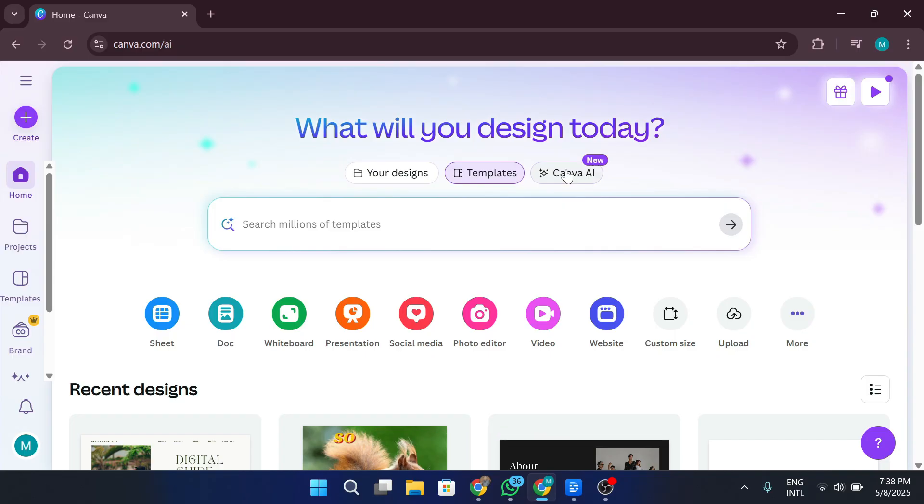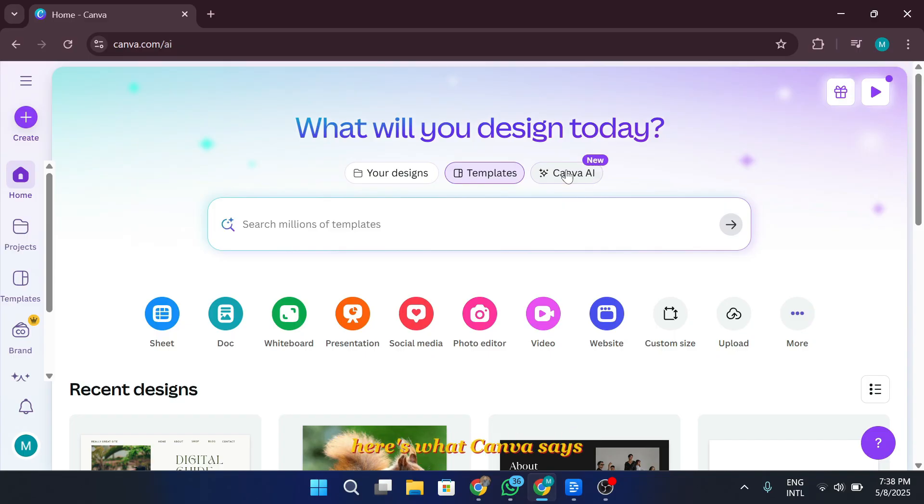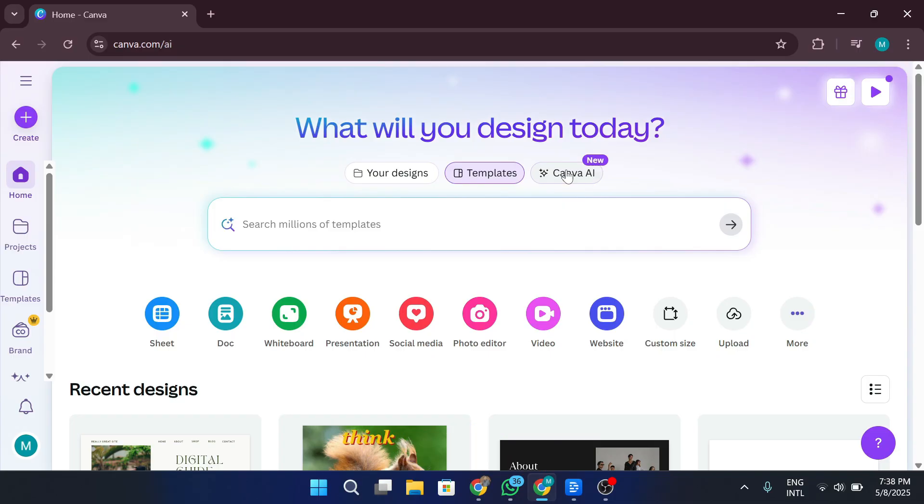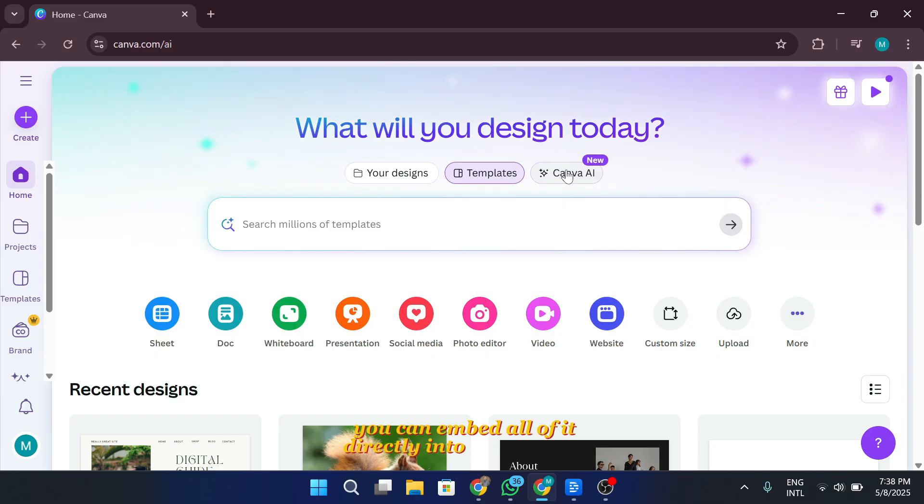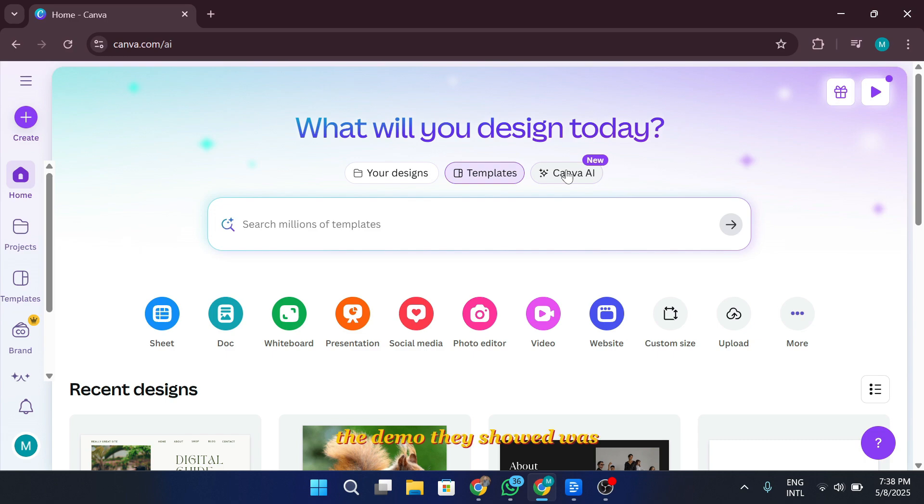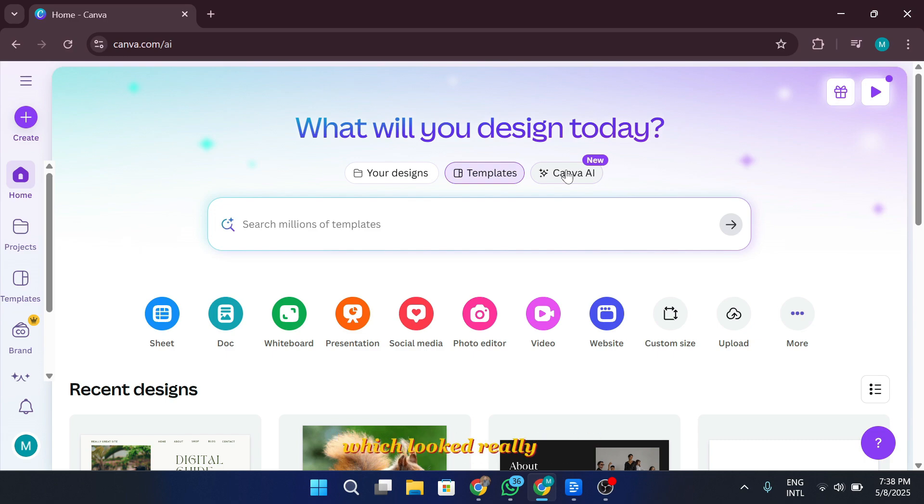So, what can you build with Canva code? Here's what Canva says. You can create interactive experiences using just a few text prompts. Think custom calculators, prototypes, campaign widgets. And the best part? You can embed all of it directly into your Canva design.